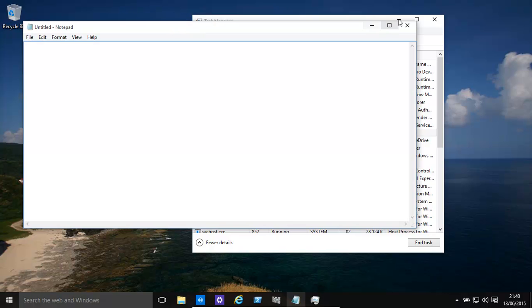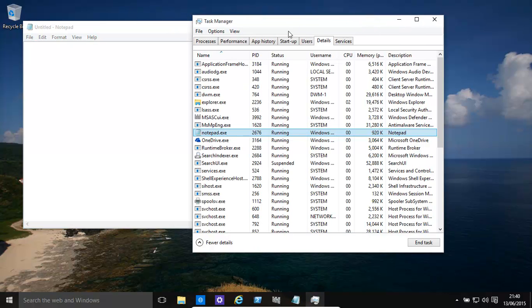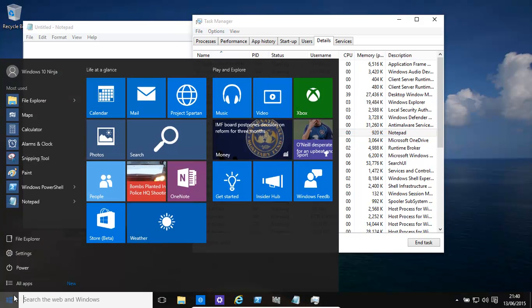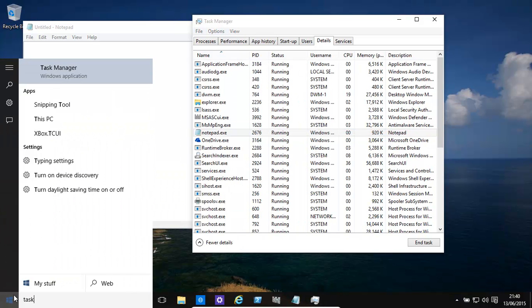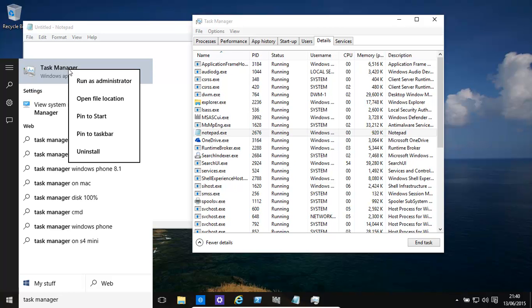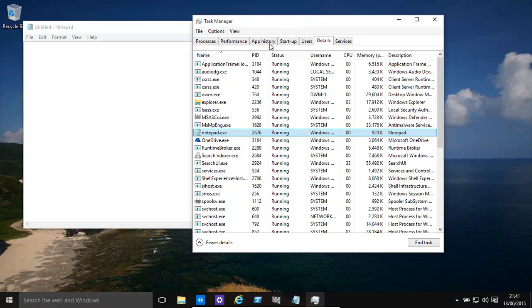We have Notepad open and what we need to do is open up Task Manager. It's always better to do it as admin, so just type in Task Manager, right click, and run as administrator.